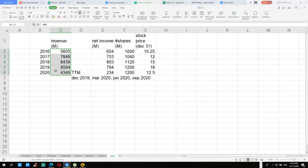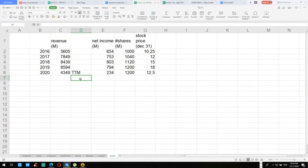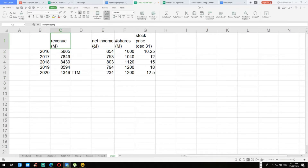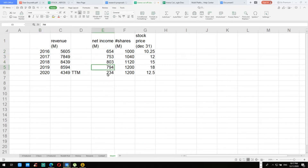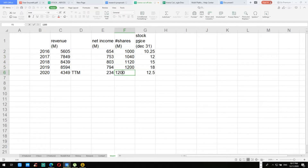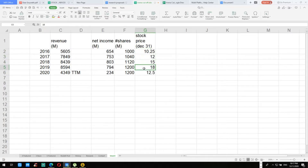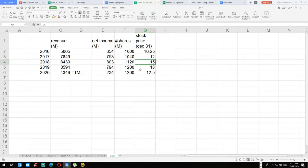We do that in order to make this the same length. The net income is also the same — the numbers are given in millions, so we have net income for 2016 at 654 million. The shares are also given in millions: 1 billion shares, 1.04 billion shares, and so on. We must also have the stock prices at the end of each year. If you don't have this, financial resources like Kold Financial have this in their stock valuation tools.